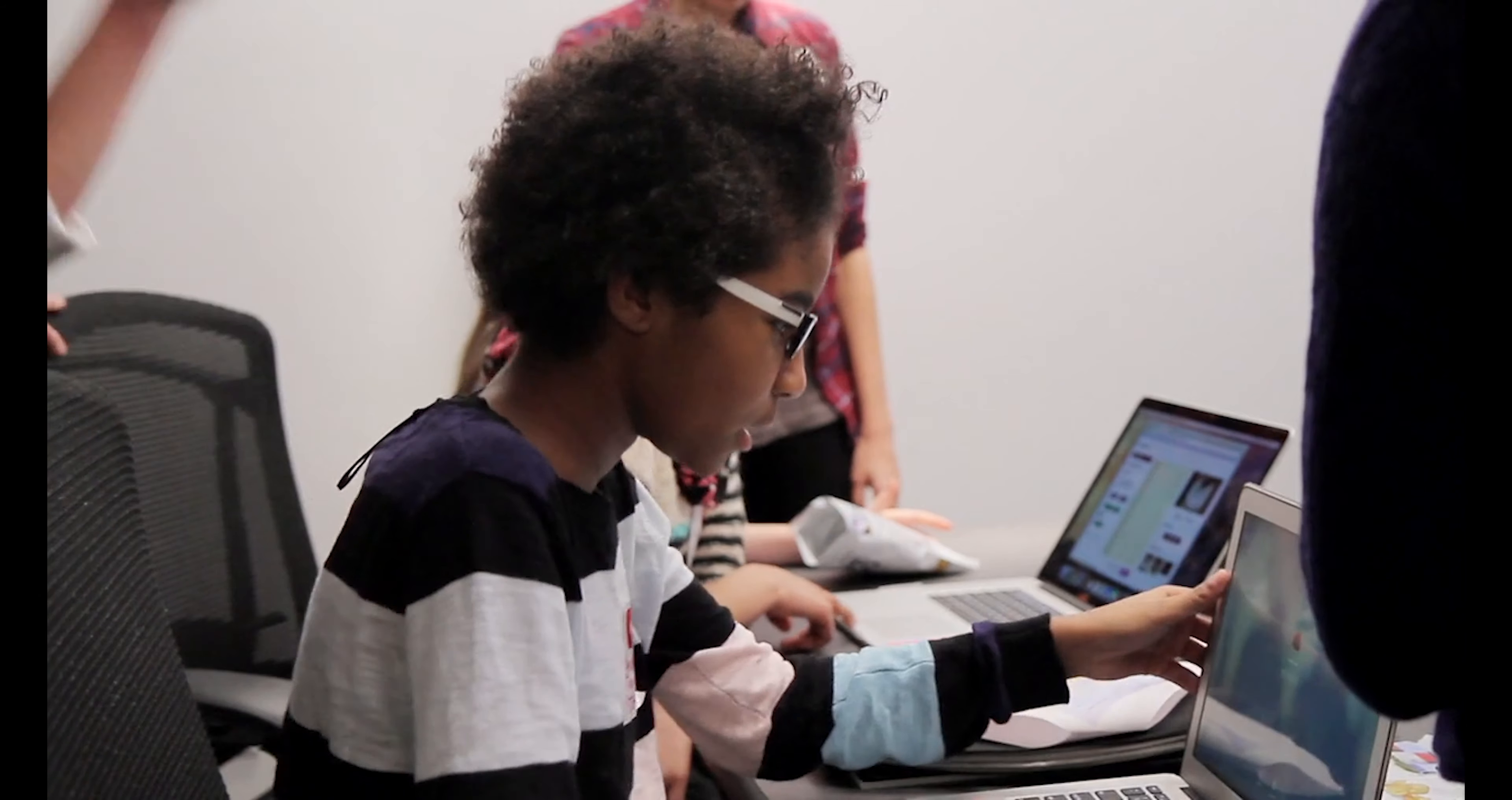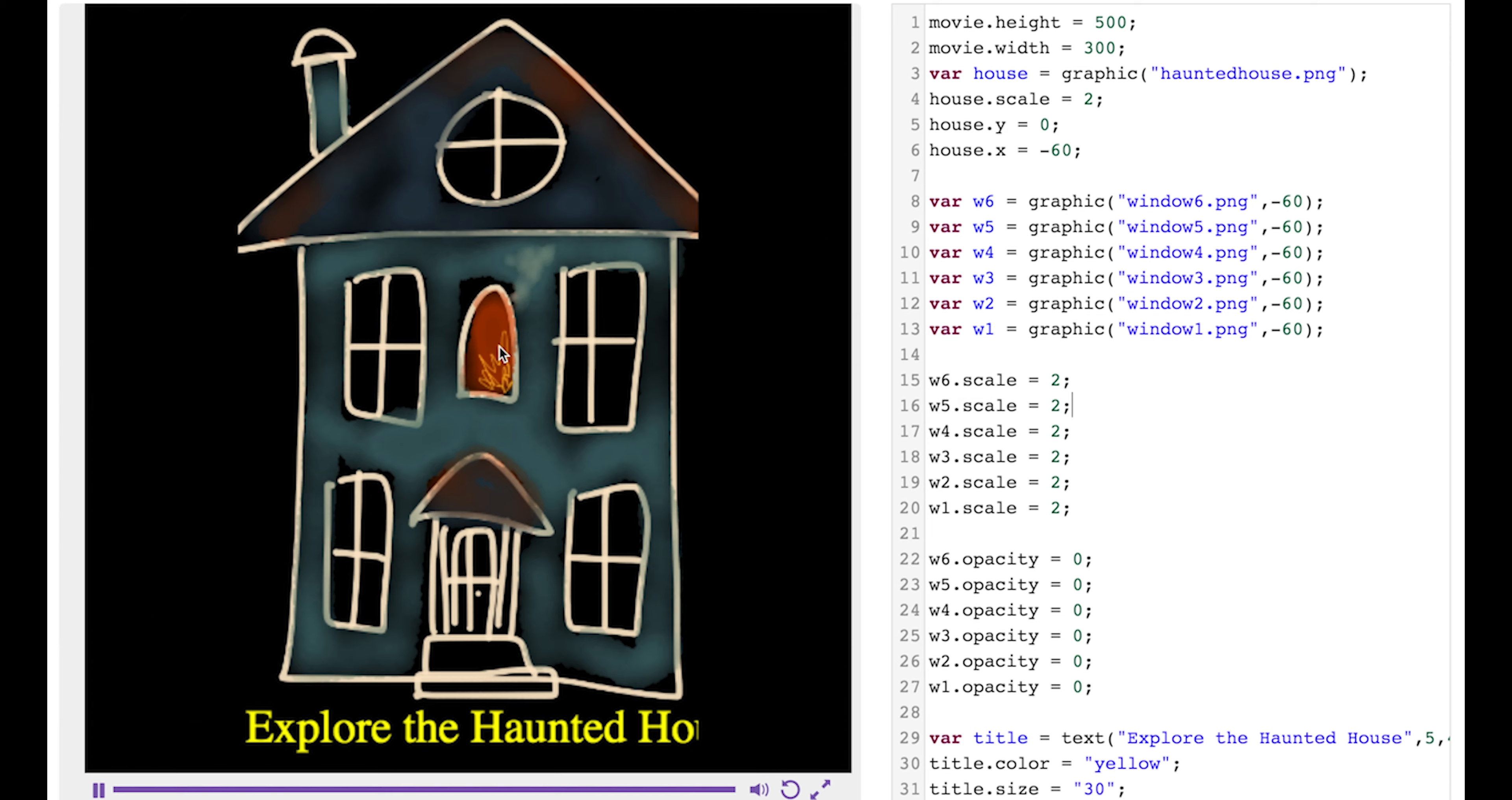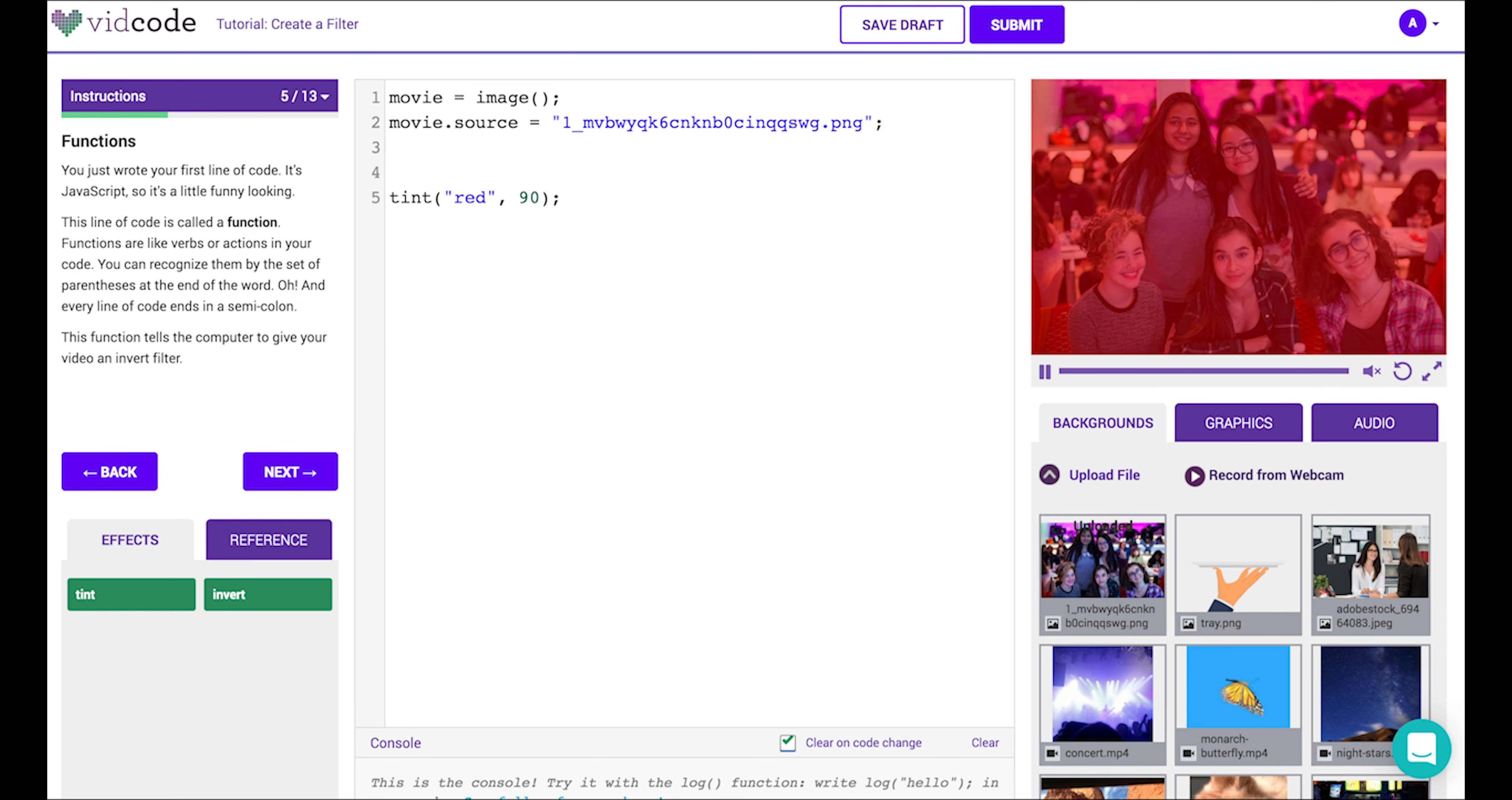VidCode is a creative coding platform used in over 20,000 schools to teach over 1 million tweens and teens to code. By using our extensive curriculum and hundreds of hours of lesson plans, a teacher with no CS background can start teaching creative coding in any subject area in minutes.